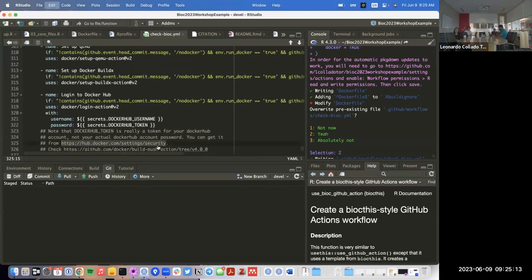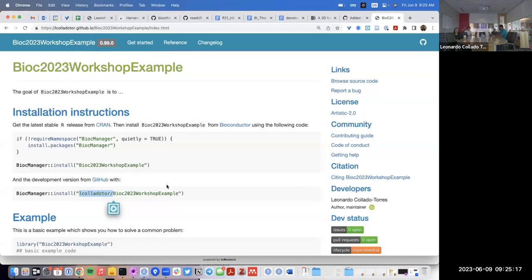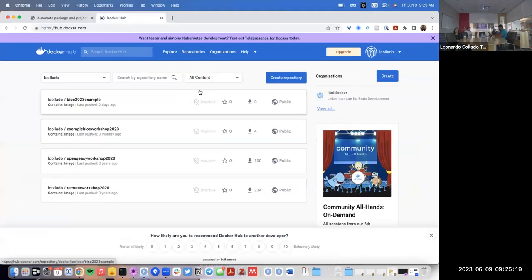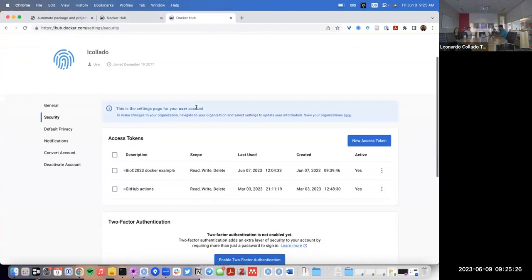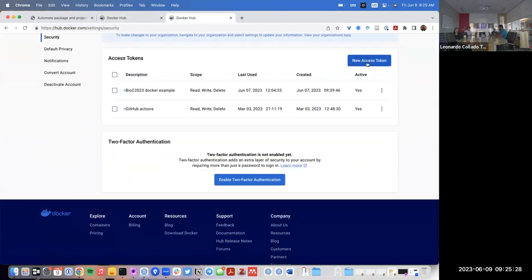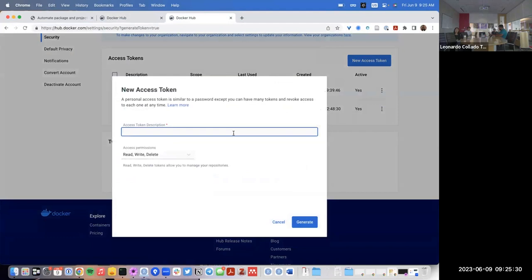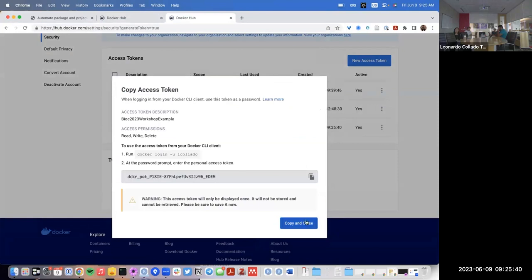The way you can add those things is first you need to get a token. So let's go to this website on Docker Hub. If you don't have an account, you'll need to create an account first. I already have my account here with four packages. So I'll go to settings and ask for a new access token — I'll call it `bioc`. I'll give it all the permissions. My username is `lcolladotor`.